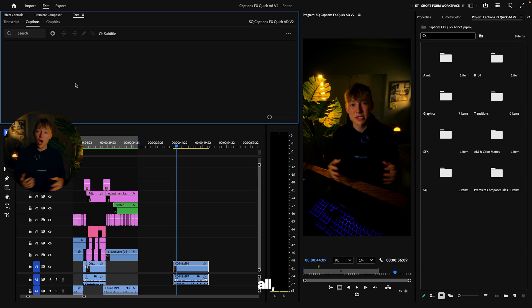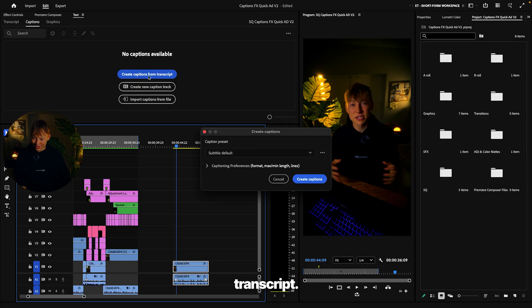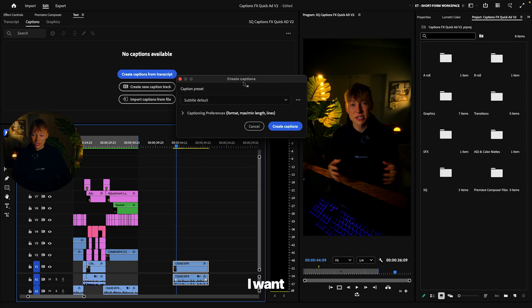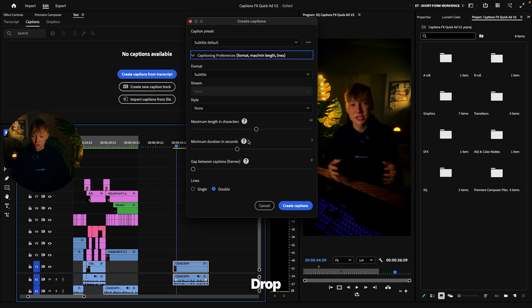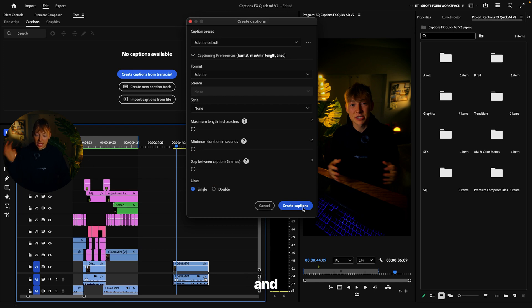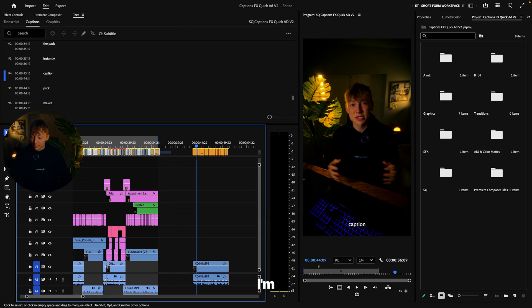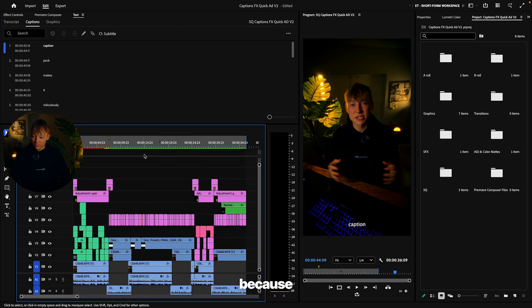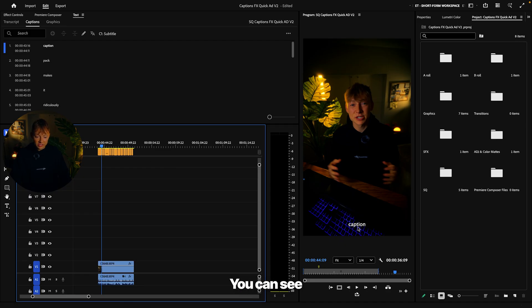So first of all, obviously we need to create our captions. Let's come into captions, hit create captions from transcript. And then I want you to click this arrow down, drop all these to the left, hit single, and then hit create captions. Now I'm going to delete these over here because I already have these captions. But these are the ones that we're looking at. You can see it's right here.